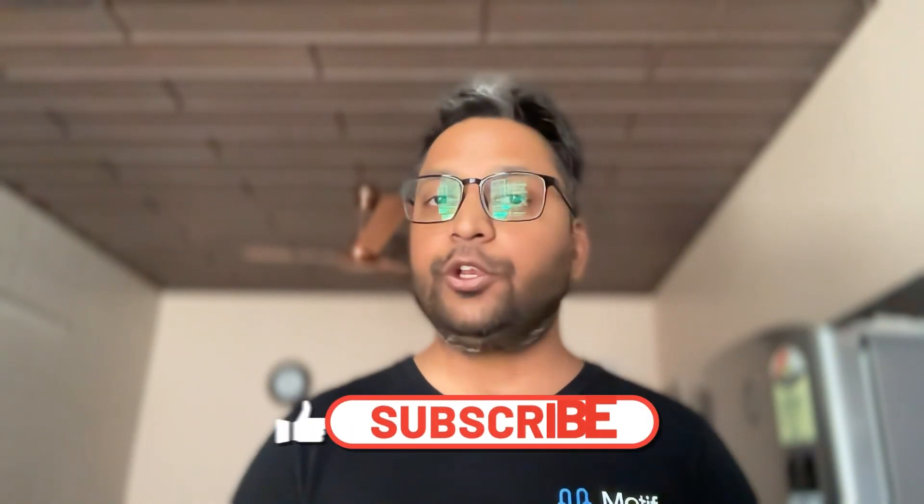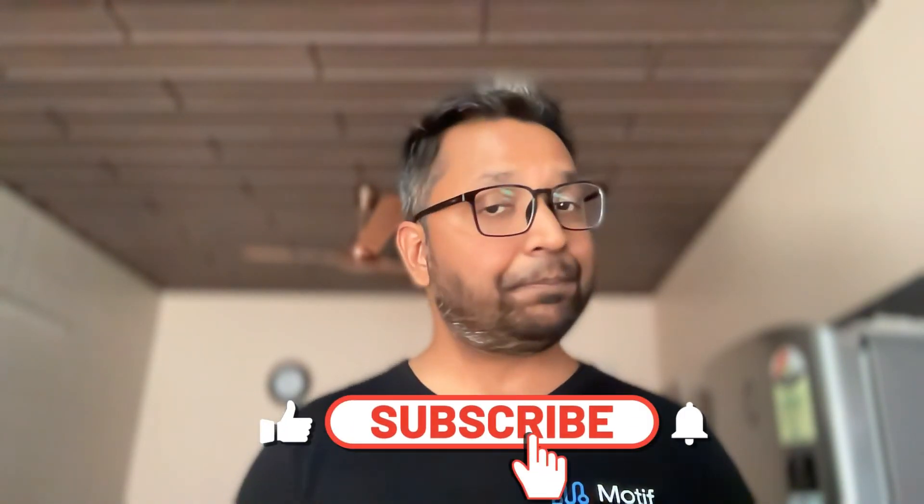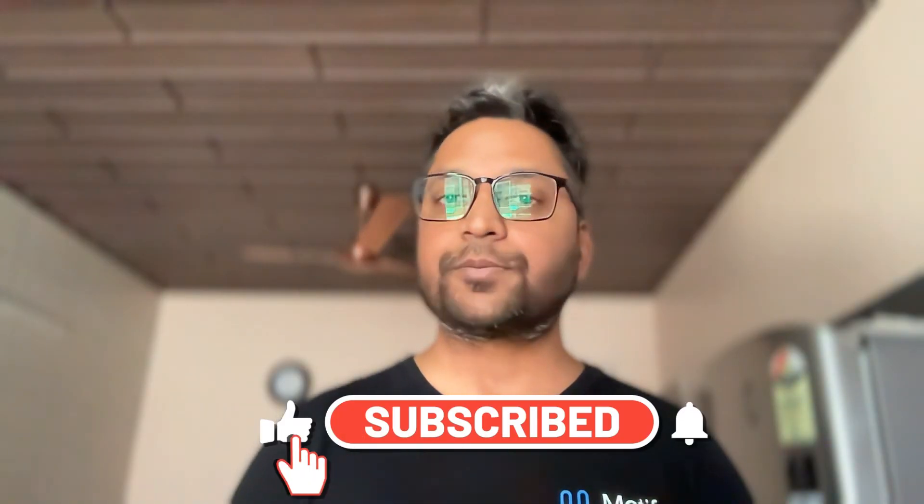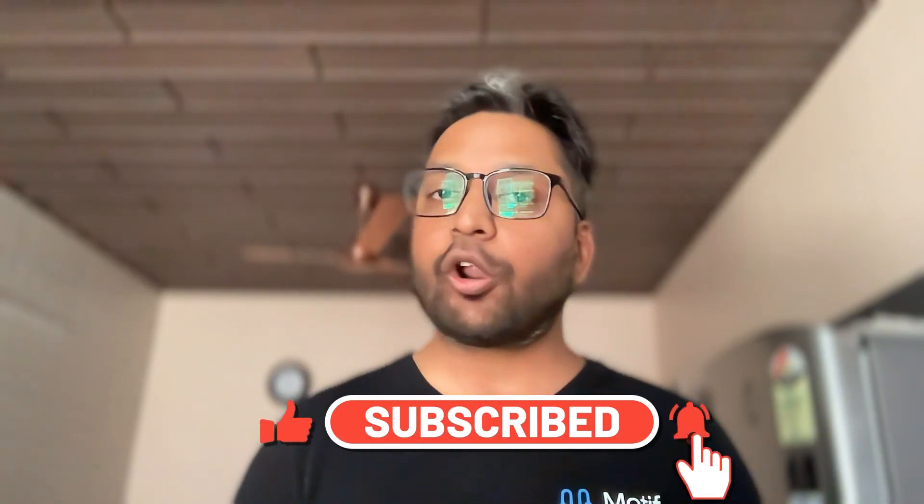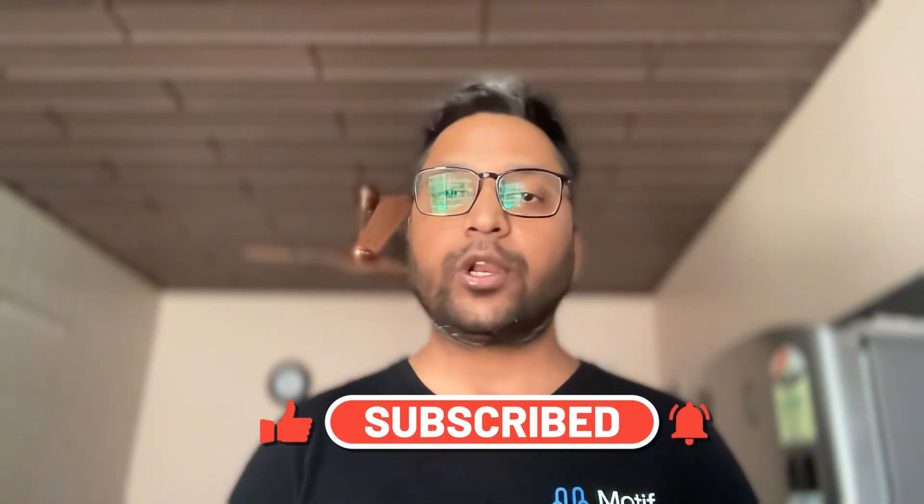Alright, so I hope you found this video useful. Please do like and subscribe and drop a comment on how you liked the video. Thank you.